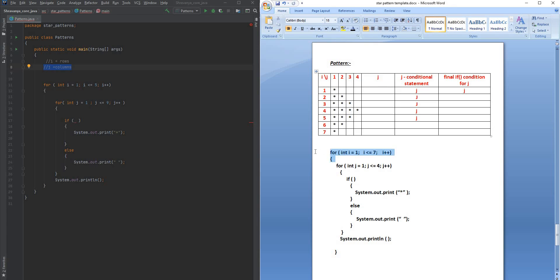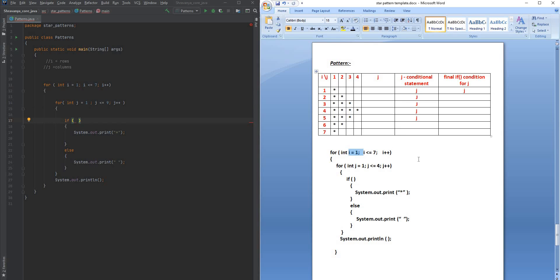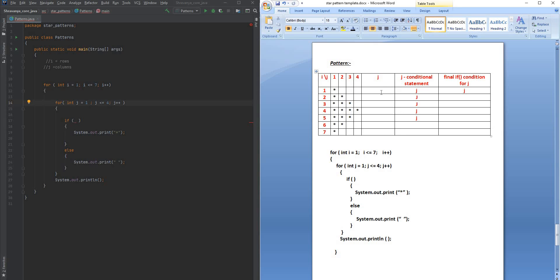First I'm going to write the i loop. I need to start from 1 till 7, so I will say i starts from 1, i should be less than or equal to 7. Inside the i loop I'm going to start the j loop. The j loop starts from 1 and it ends at 4.